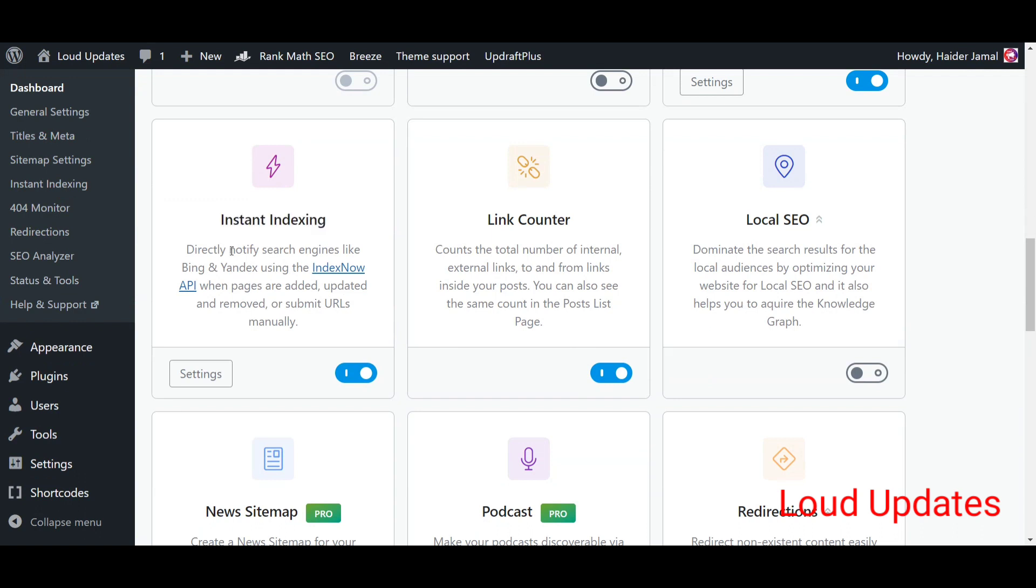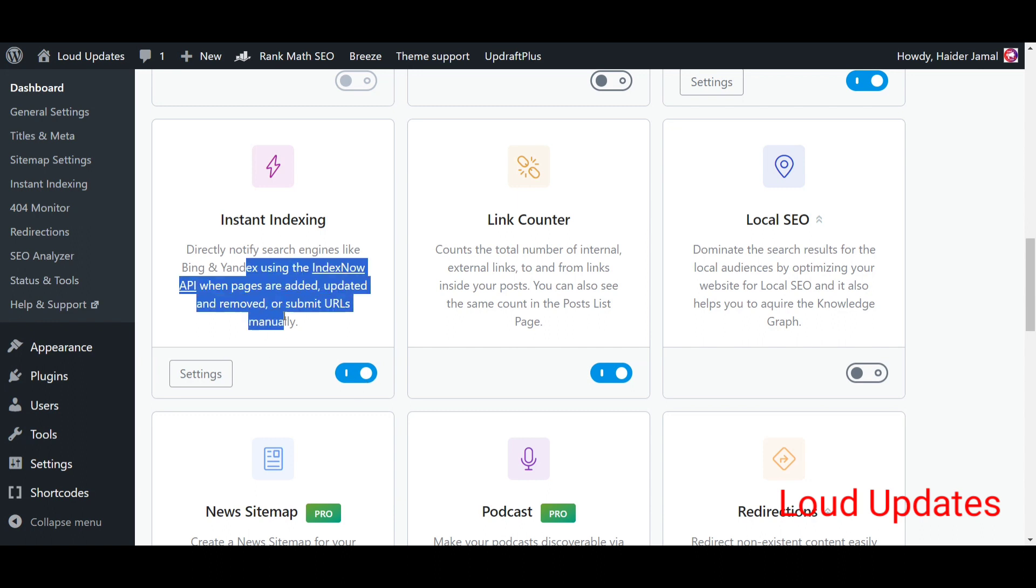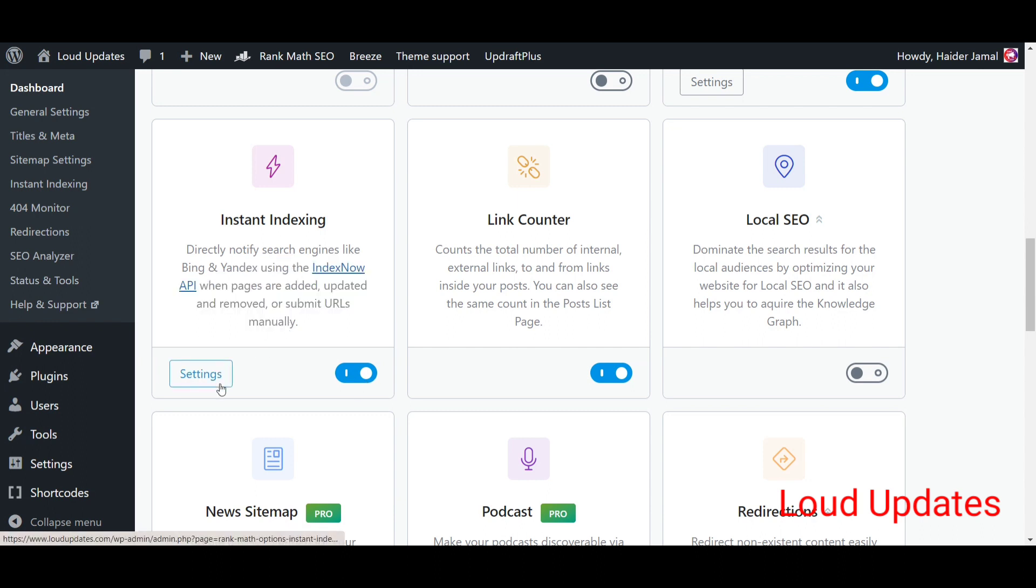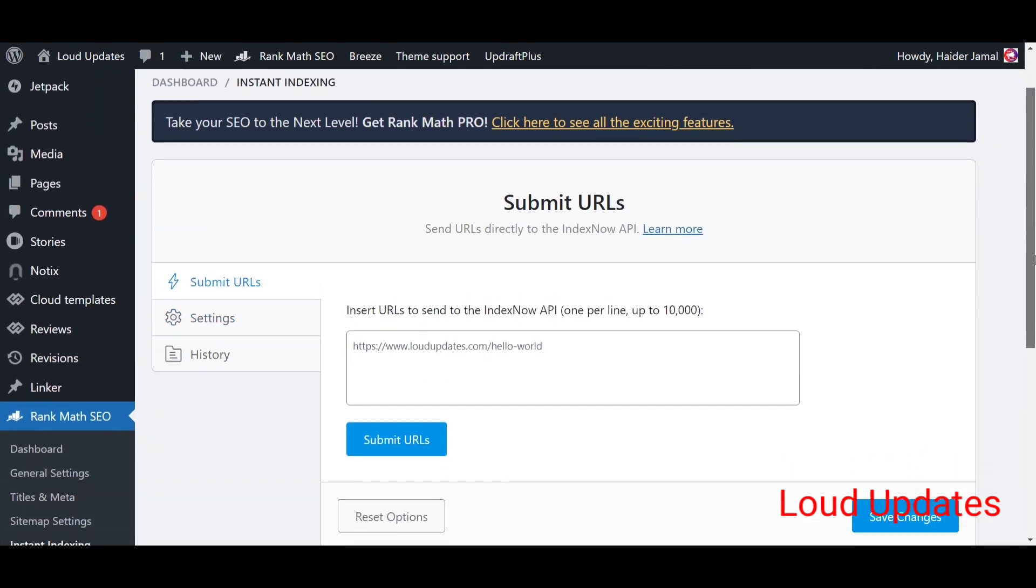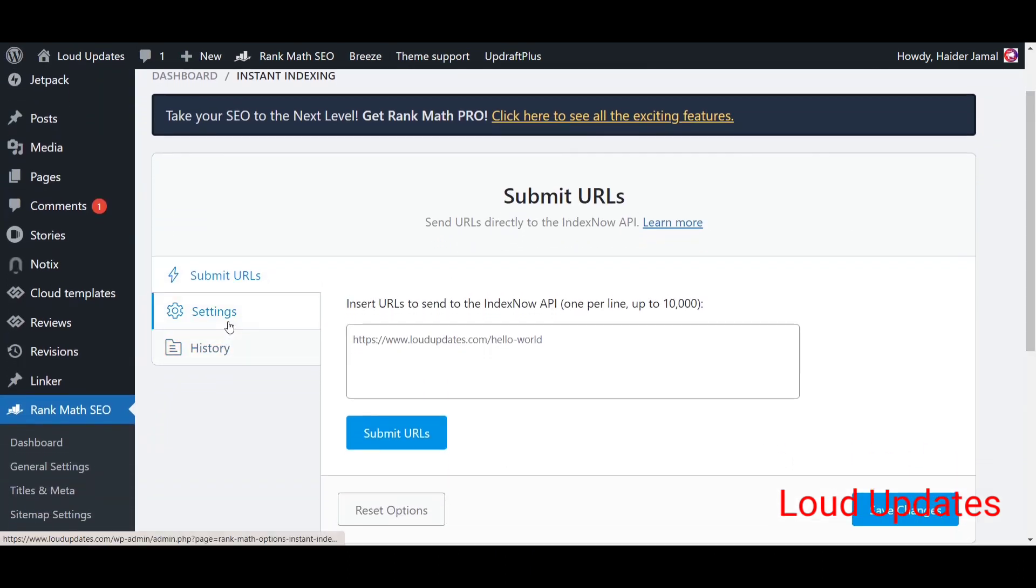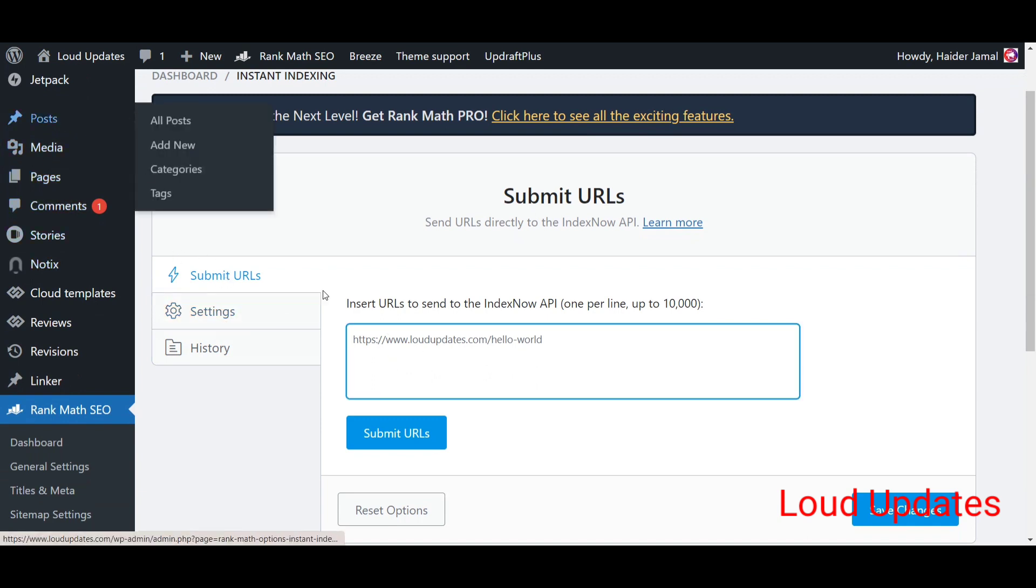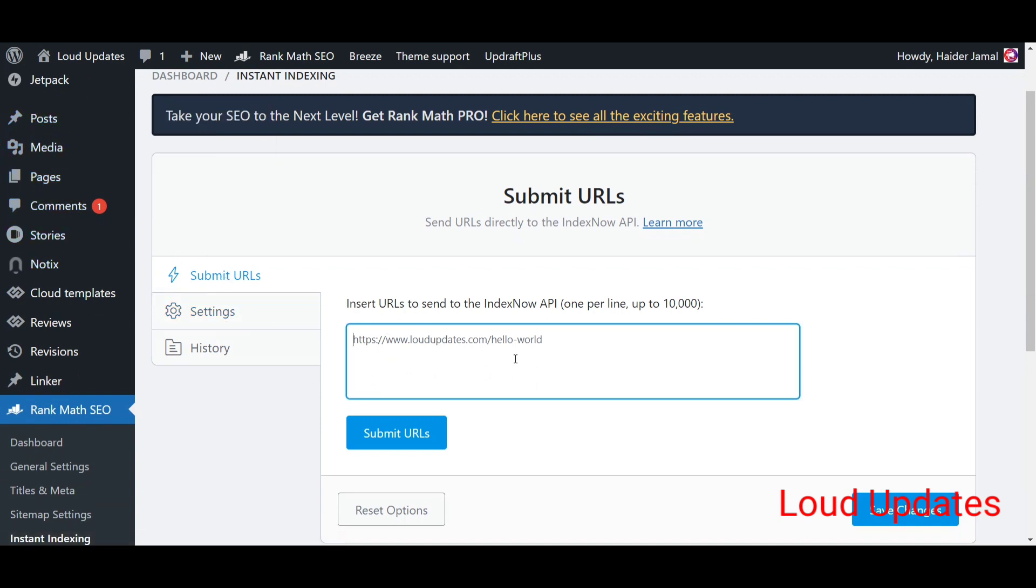Here you can see I enabled this for my website. Now you need to do some settings, just follow these settings. Follow all of the settings. Here you can see submit your URLs.